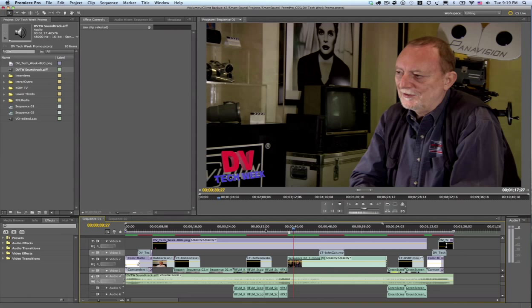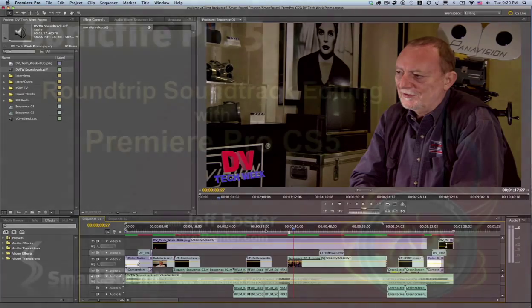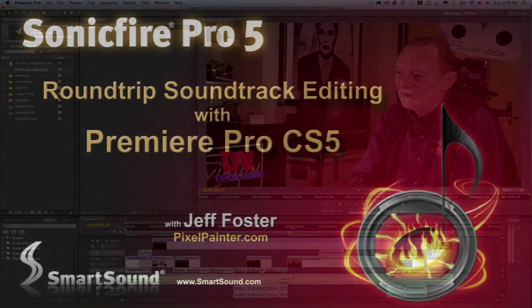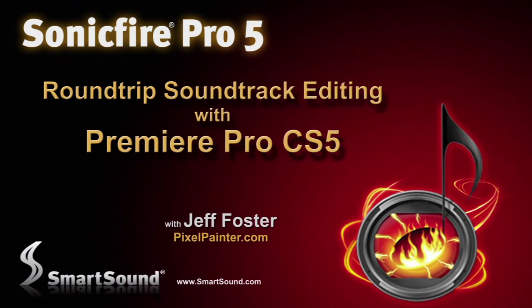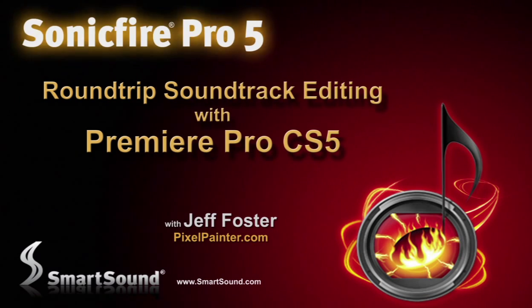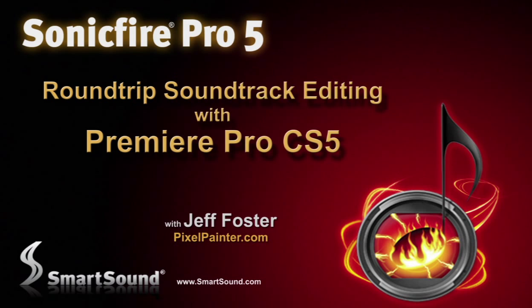So this has been helpful showing you that round-trip method of creating our soundtrack for Premiere Pro CS5 in SonicFire Pro 5. This has been Jeff Foster for SonicFire Pro 5.